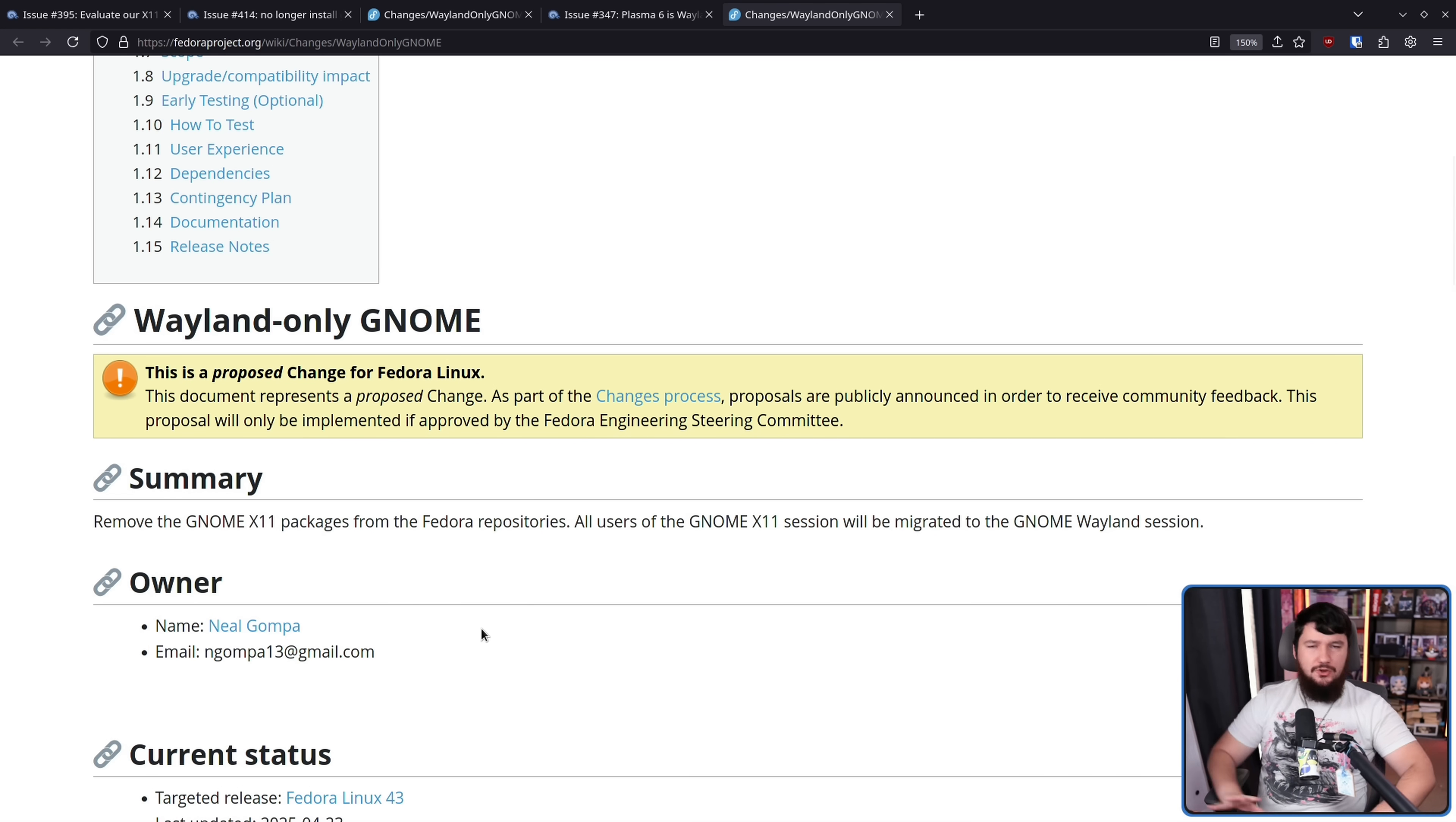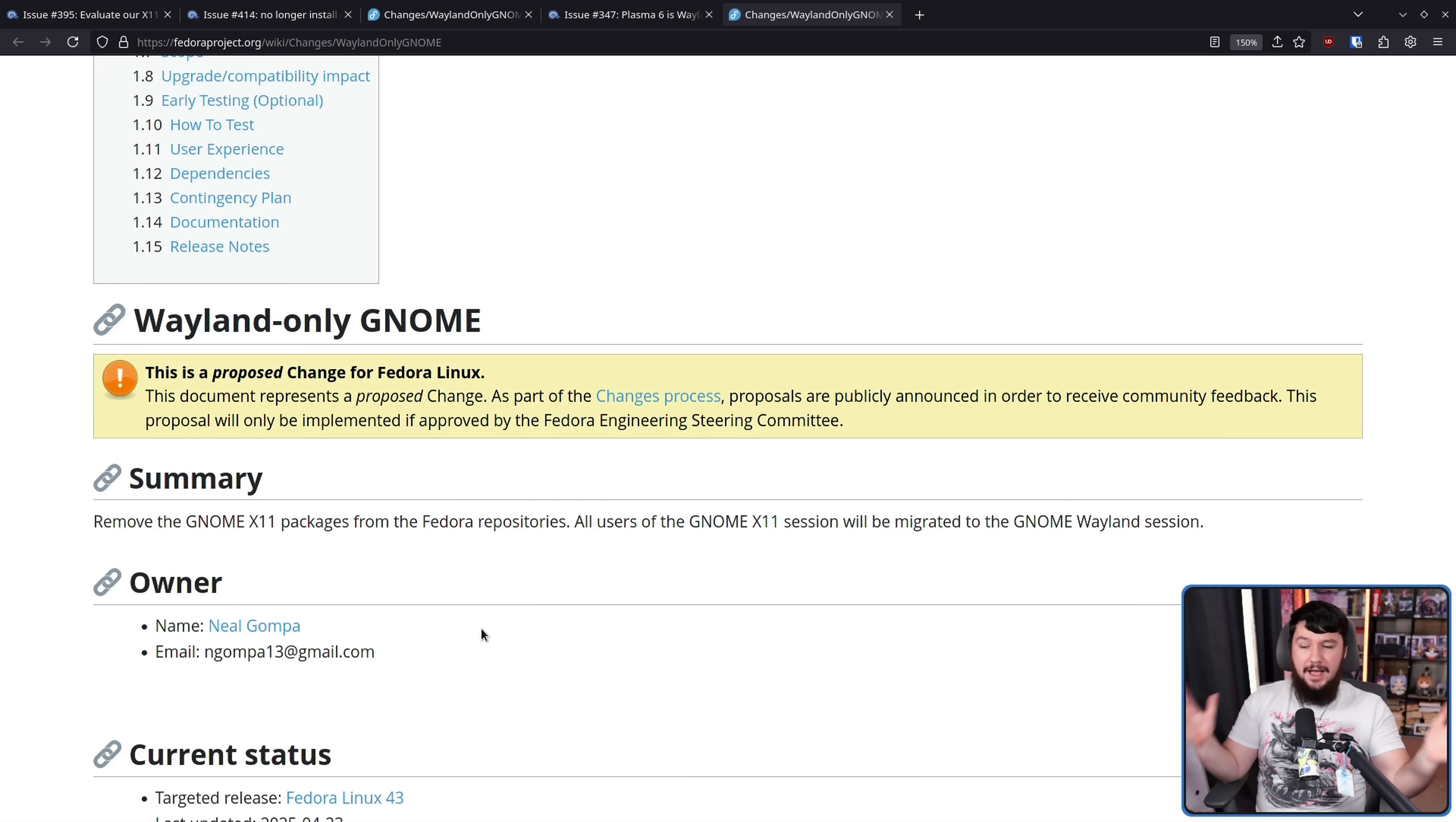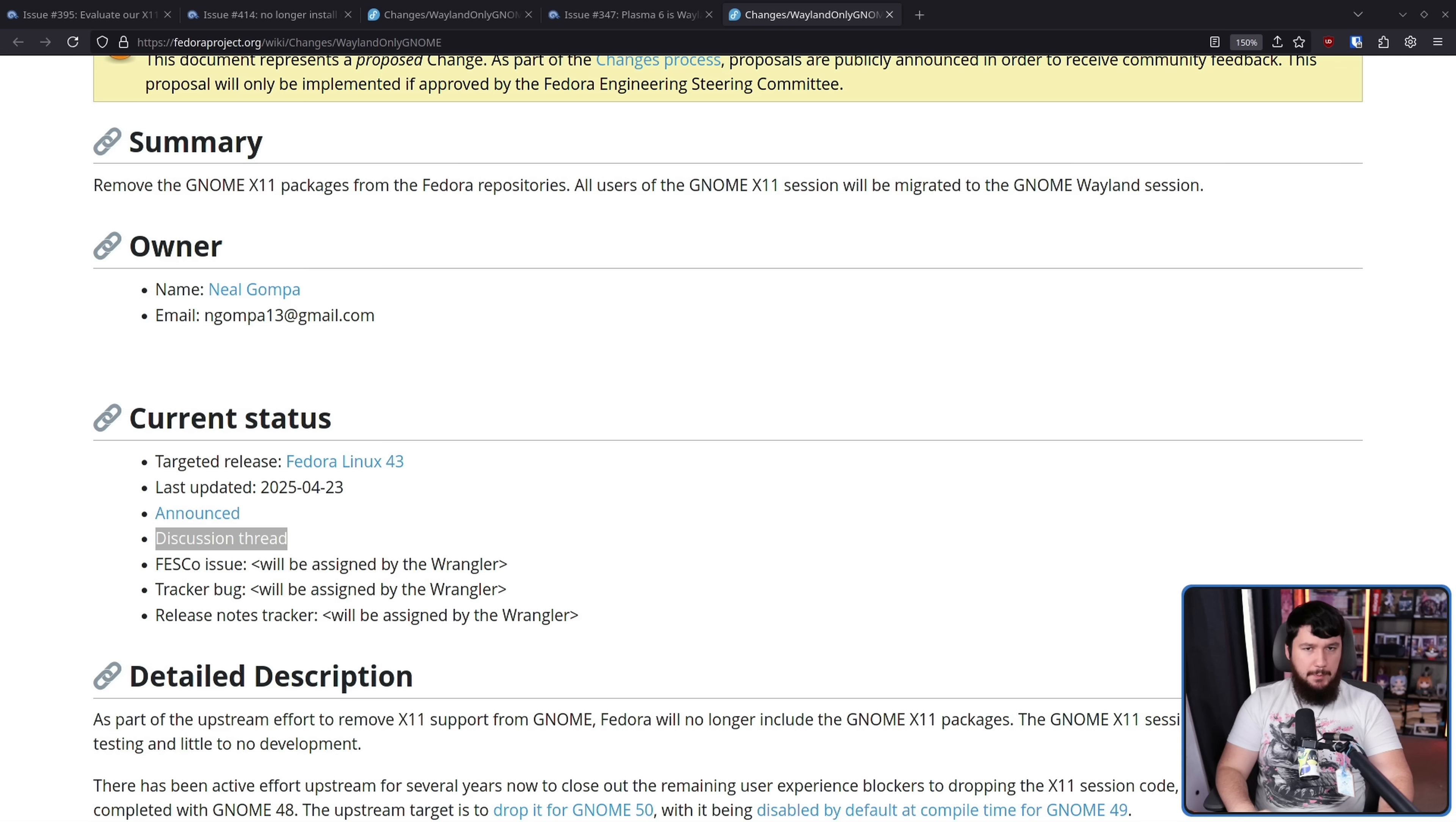If you pay any attention to anything Fedora, you're gonna see his name somewhere. I don't know how many SIGs he's involved in. I'm sure if he's in the comment section right now, he will tell you. It's more than most people. As always, there is a discussion thread link, and we'll have a look at that in just a moment. But first, let's go through the change proposal and see why things are actually changing.